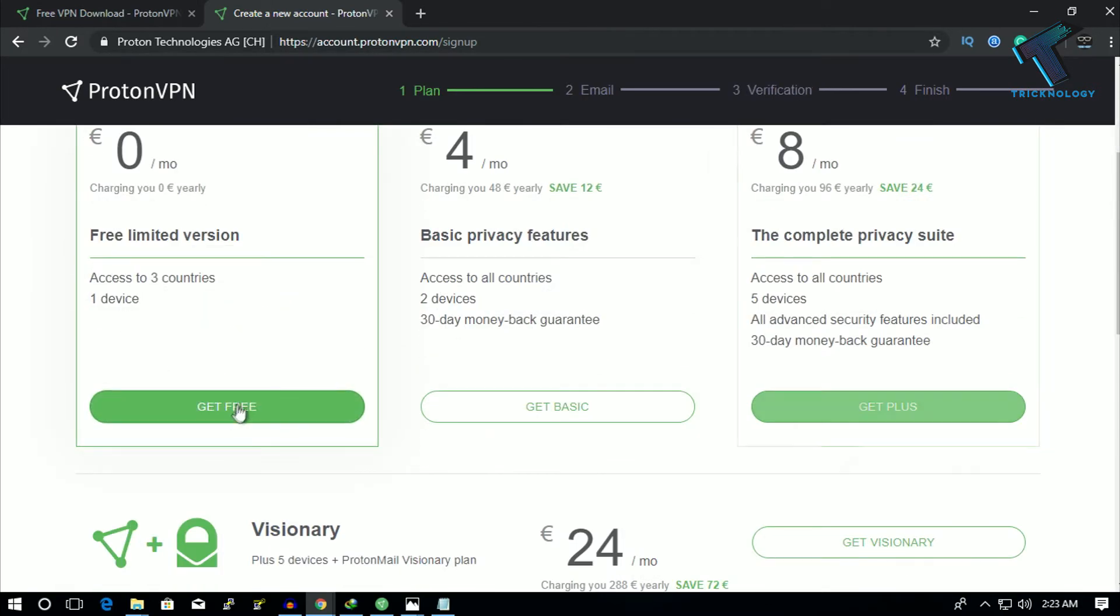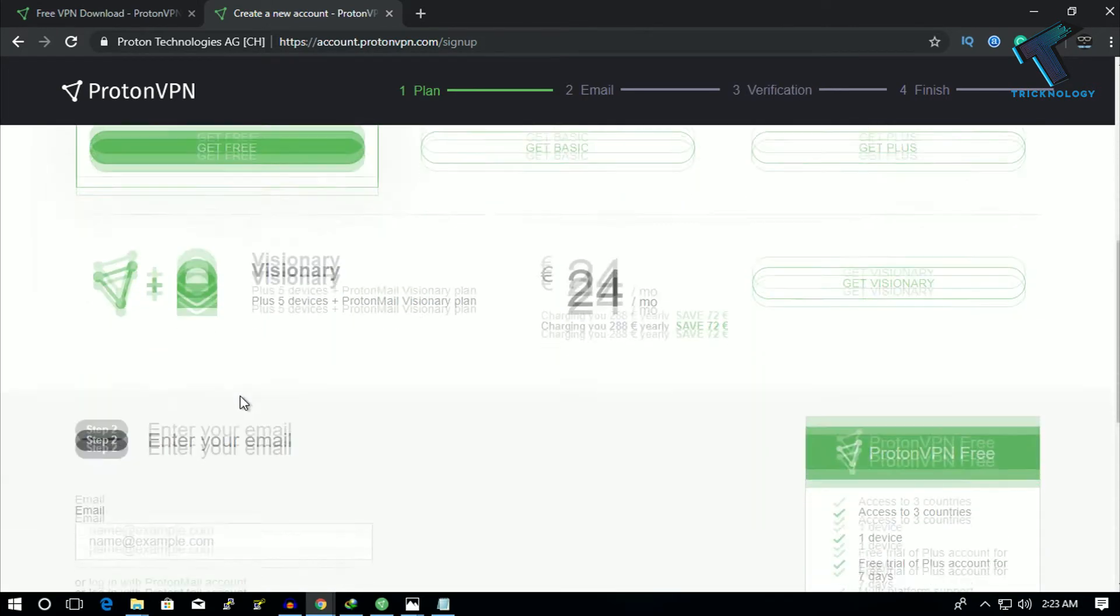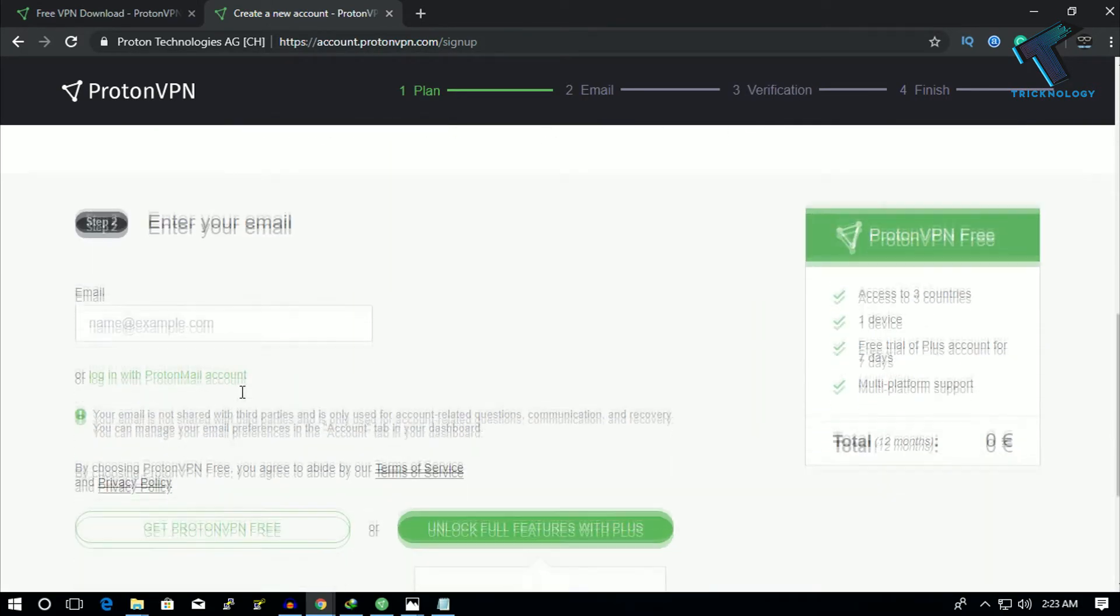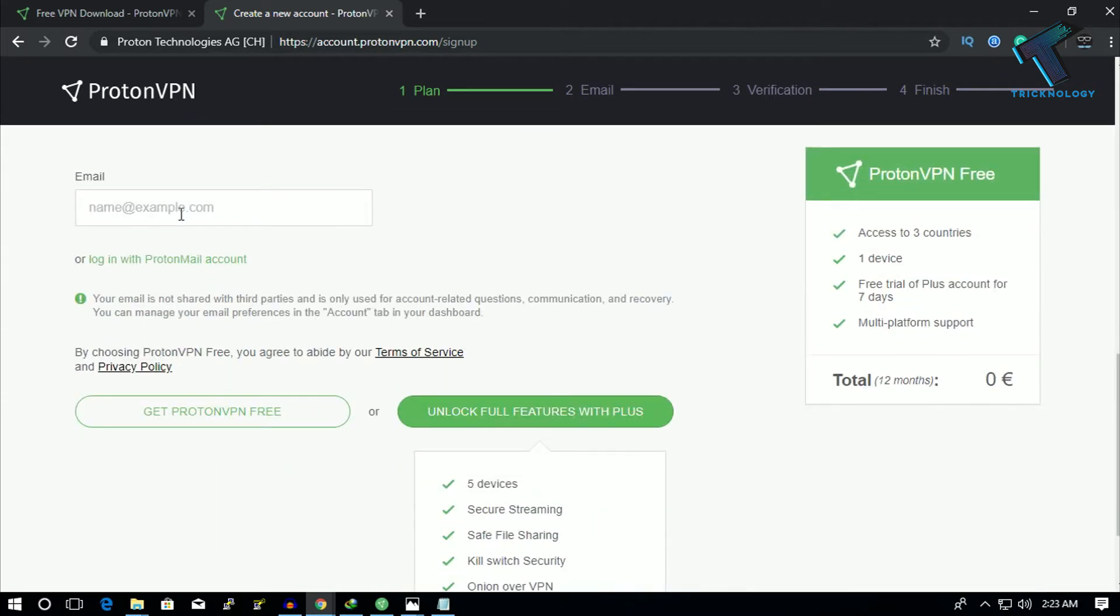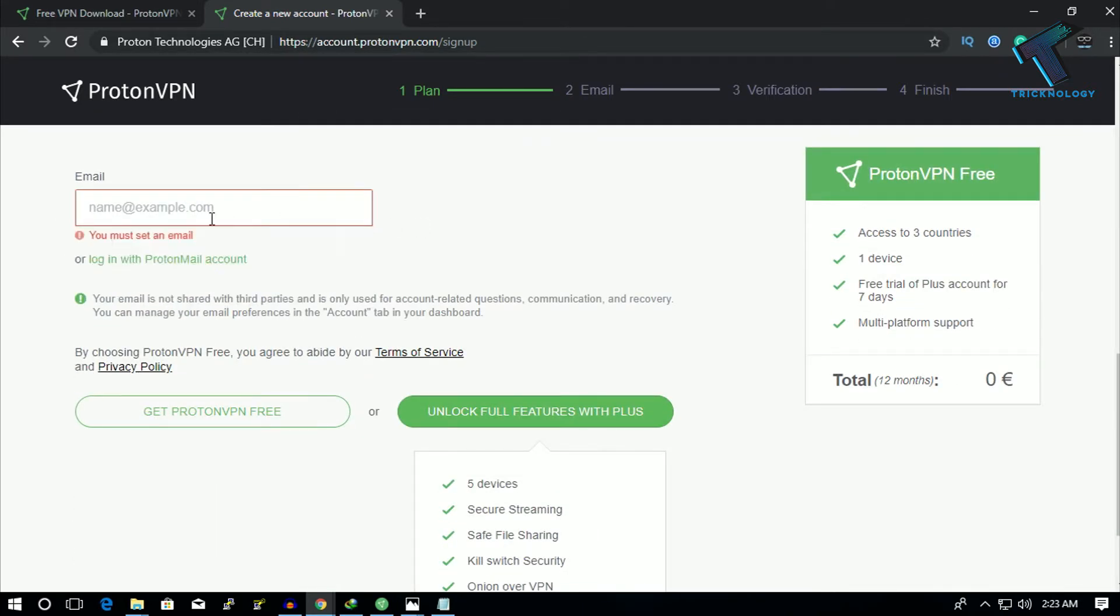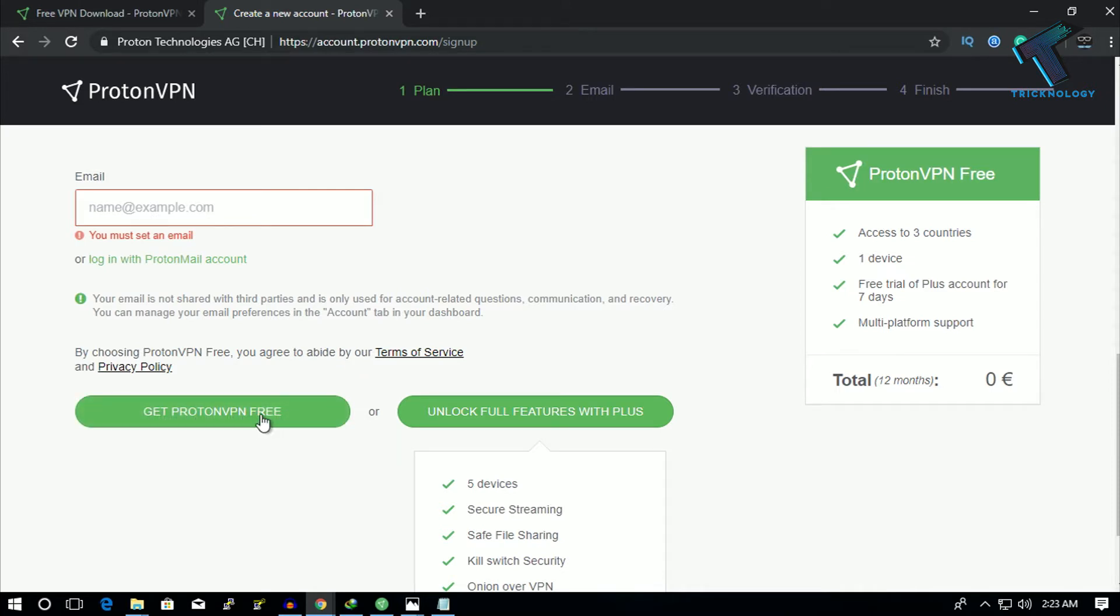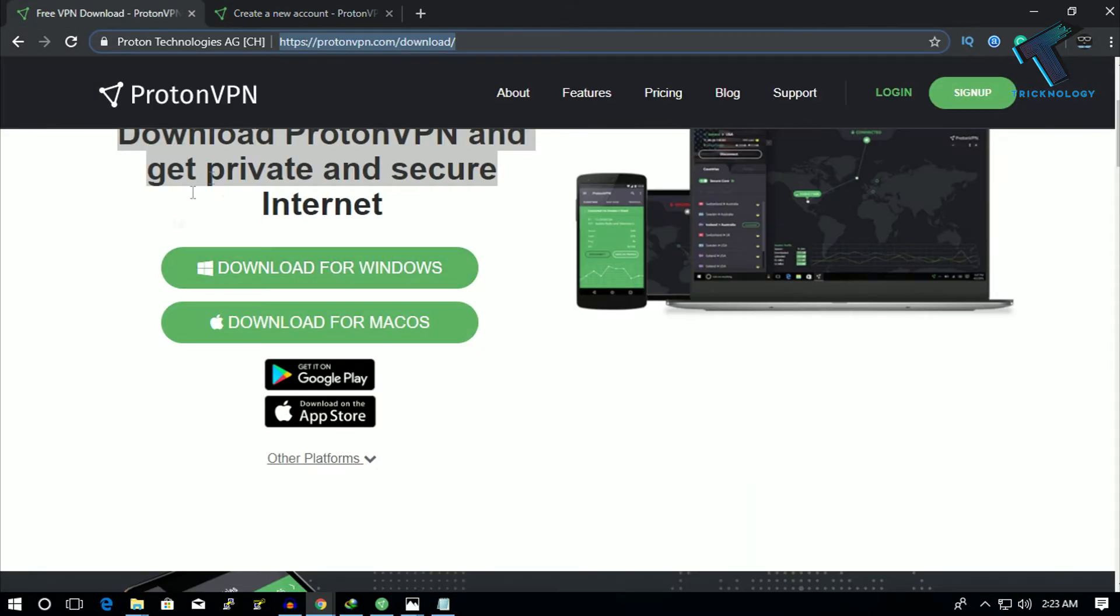Now scroll down and you will get an email box over there. You have to put your email ID there and then click 'Proton VPN for Free'. They will give you a verification code on your email, so you have to put that verification code over there.